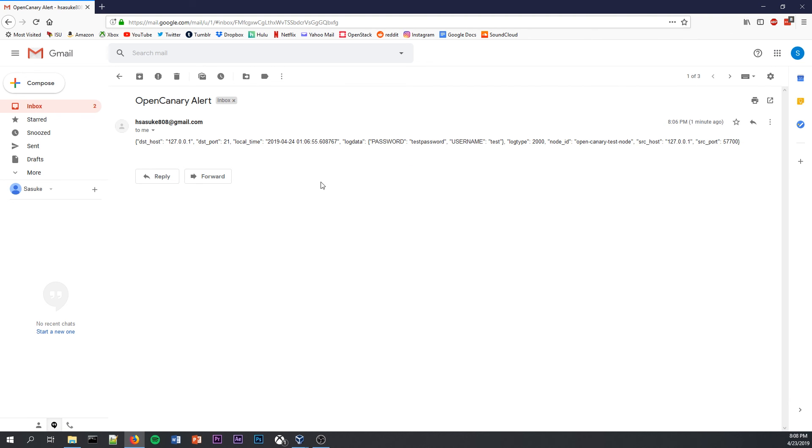Okay, that's how to install, test, and set up email logs for OpenCanary Honeypot on a fresh install of Kali Linux.